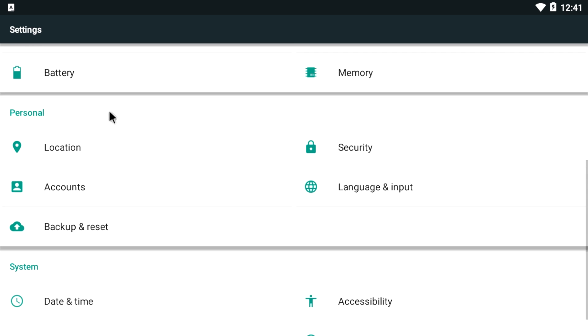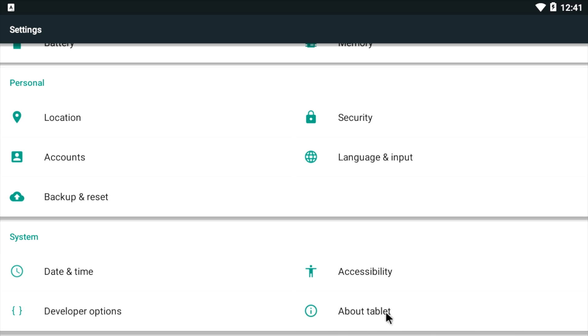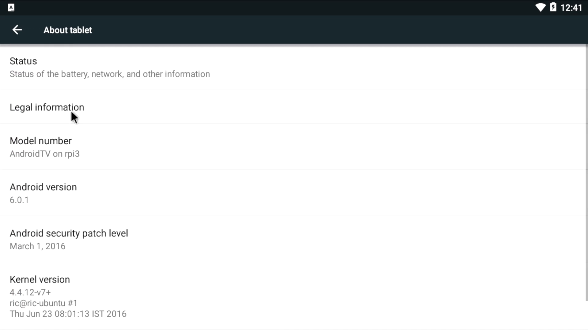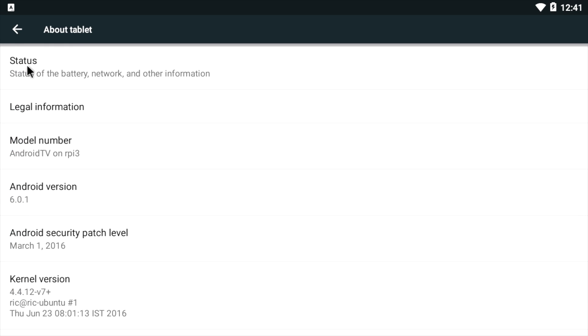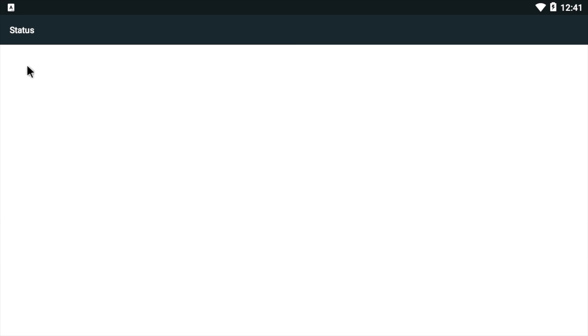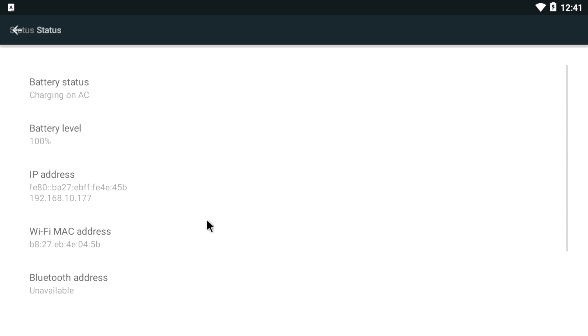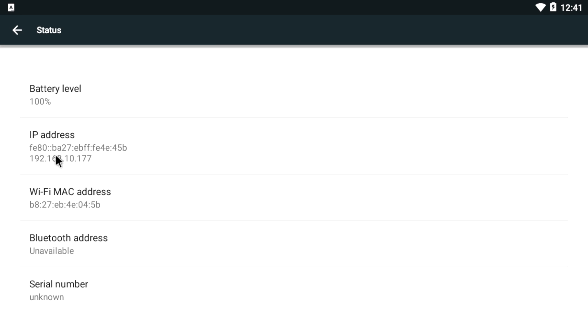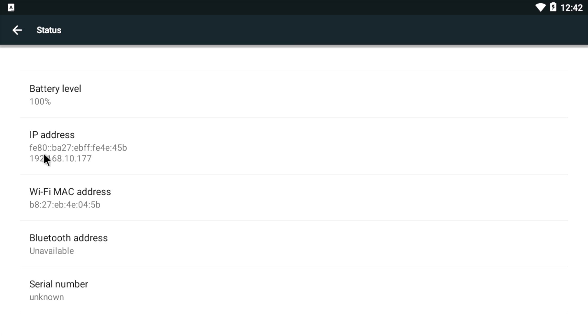We're going to scroll down to about tablet, status, and right here we have our IP address. Go ahead and write that down. If you don't have another screen right beside you to use your computer on, take a picture of it or remember it. We're going to need this IP address to connect over ADB and transfer our system folder into the Android build. Our system folder consists of Google Play, Google Play services, and a bunch of other apps that need to be installed in order for Google Play to work.